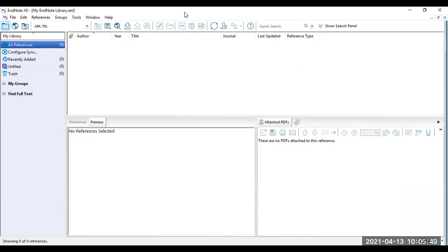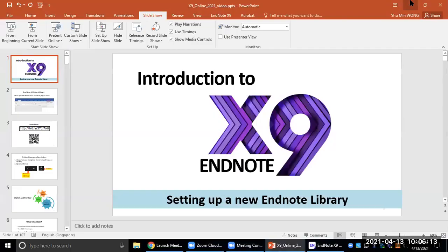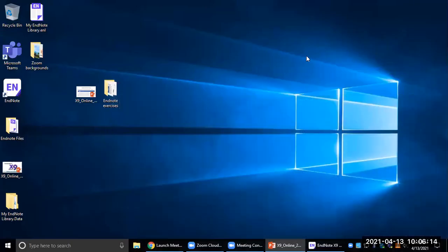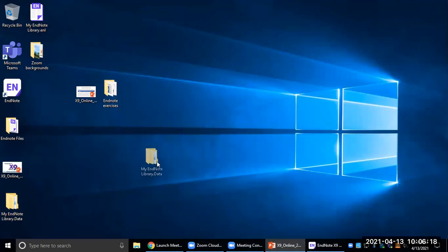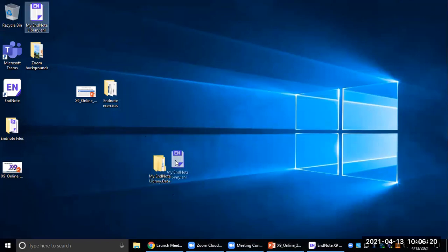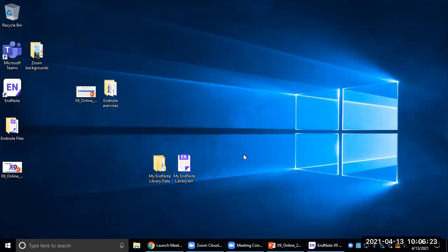Once you have created your EndNote library, there's one thing to note. Let me show you what the files look like when they have been created. When you create your EndNote library, there are two files which are created: one is your .data file and one is your .enl file. These two files need to be saved together in a location to ensure that your EndNote library works.